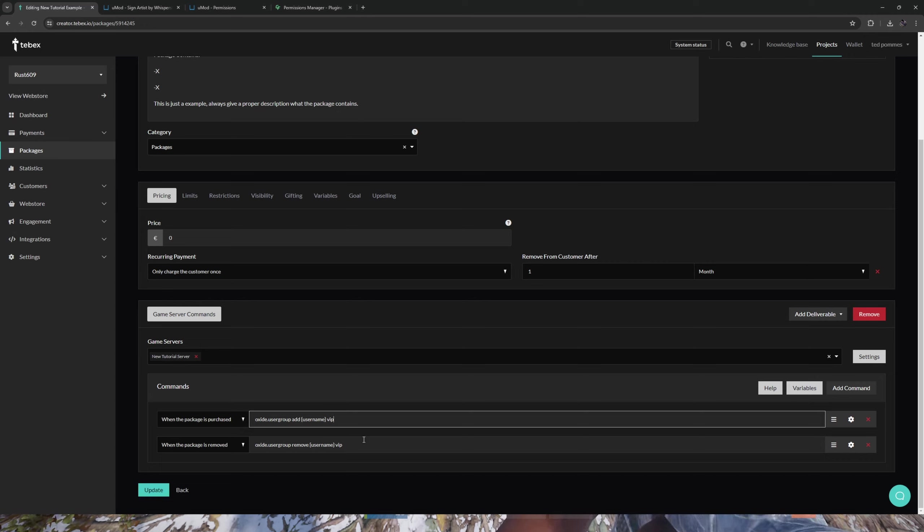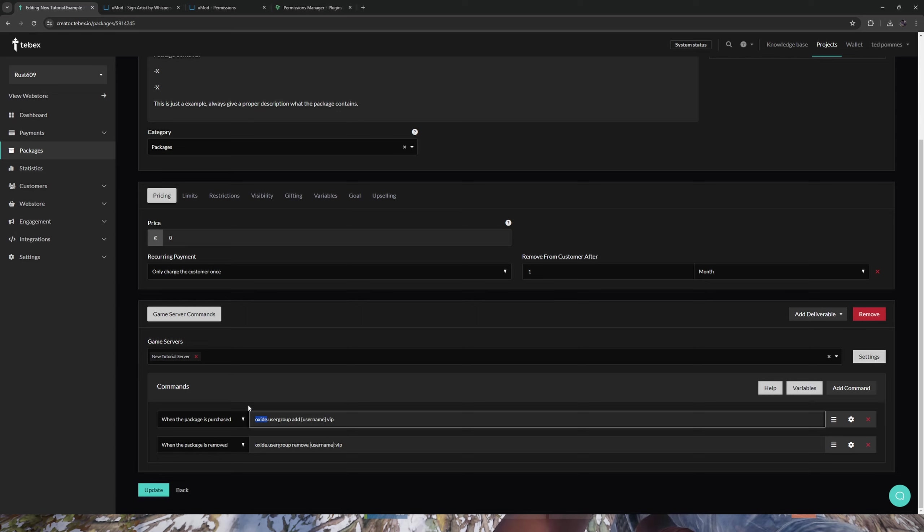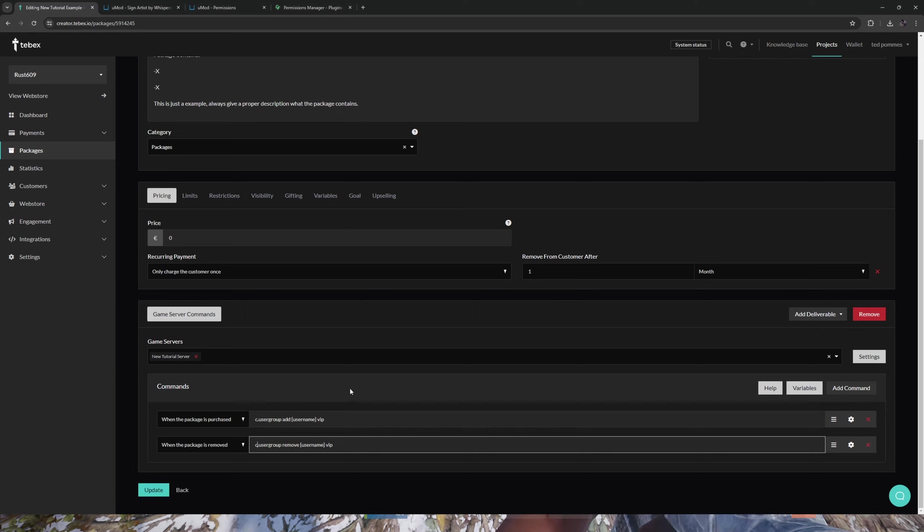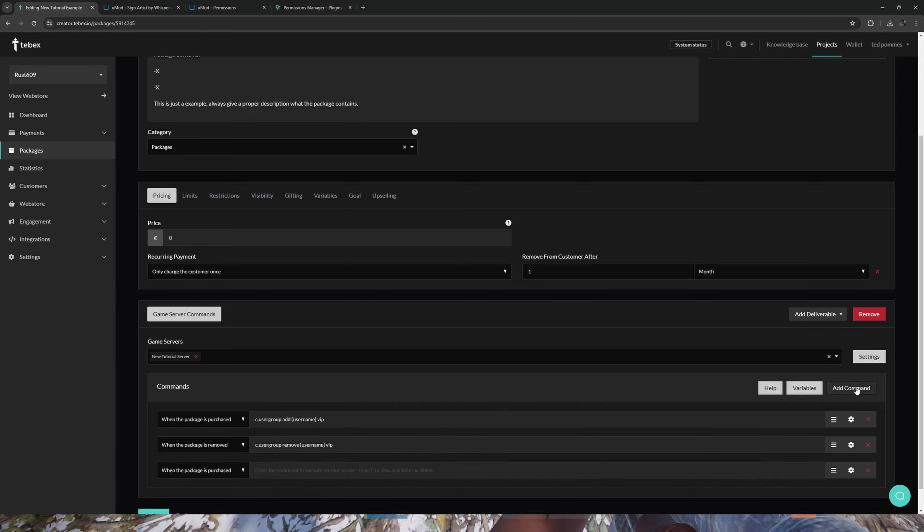Now this is for Oxide, so copy this exactly if you're using Oxide. Since we are using Carbon, the only thing we need to change is change oxide to c. This would be the correct command if you're using Carbon. Now let's add another command.